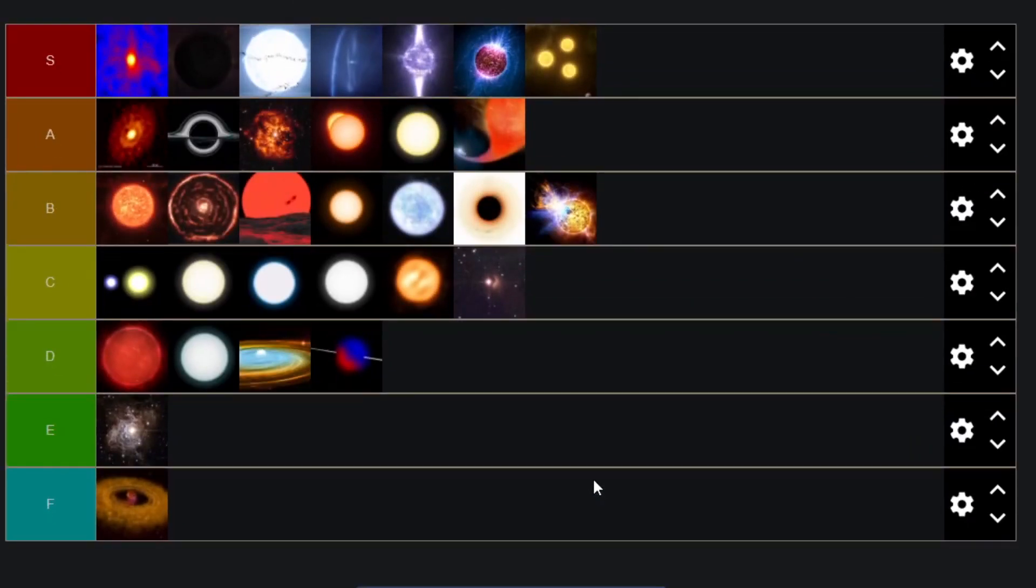And there we have it, our stars tier list. I hope you enjoyed that video. I was trying something a little different from what I normally do and yeah I will leave a link to the template in the description below so you can make your own tier lists. Go and send them to me in the comments below. I'd love to hear your opinions and yeet out.